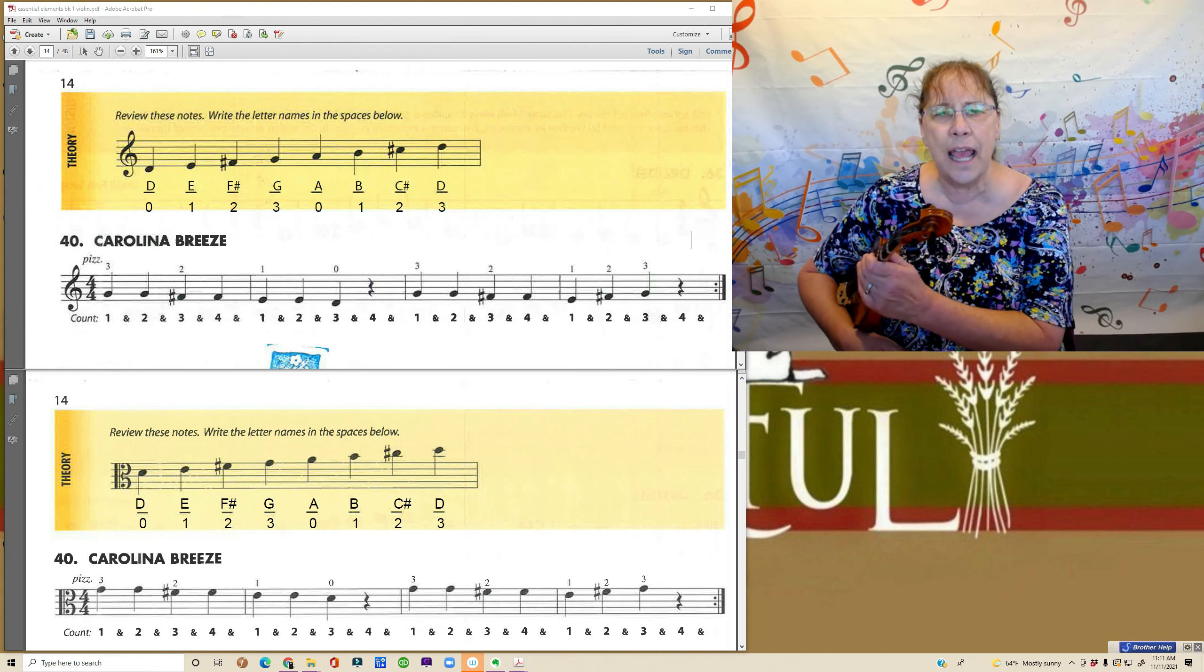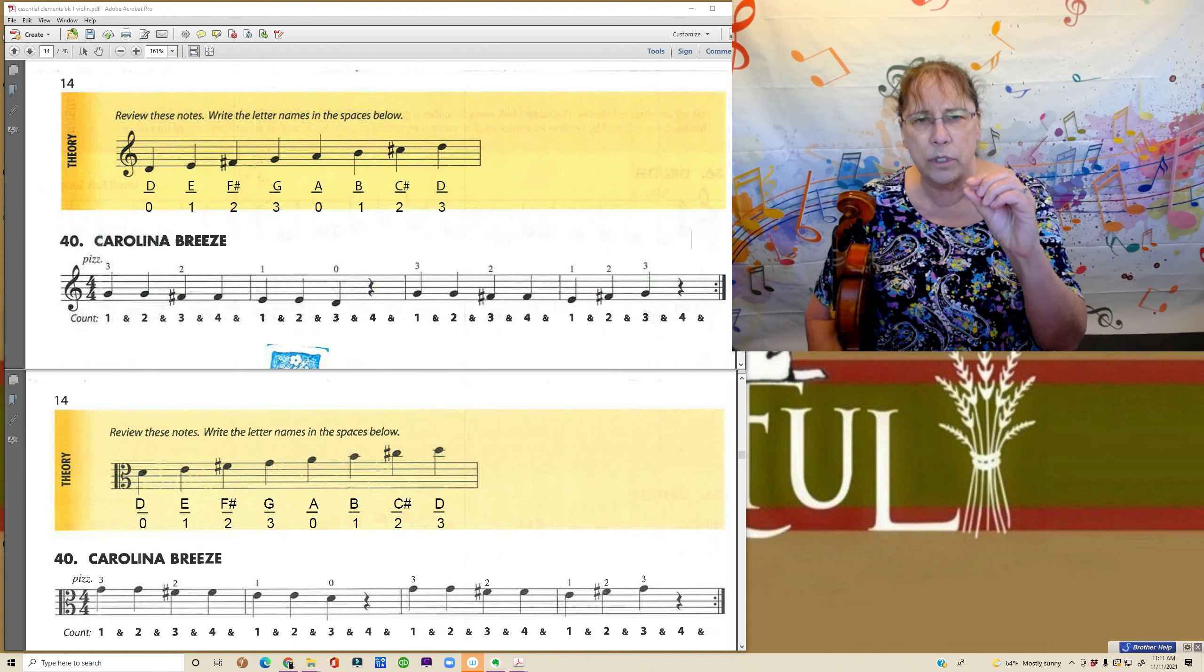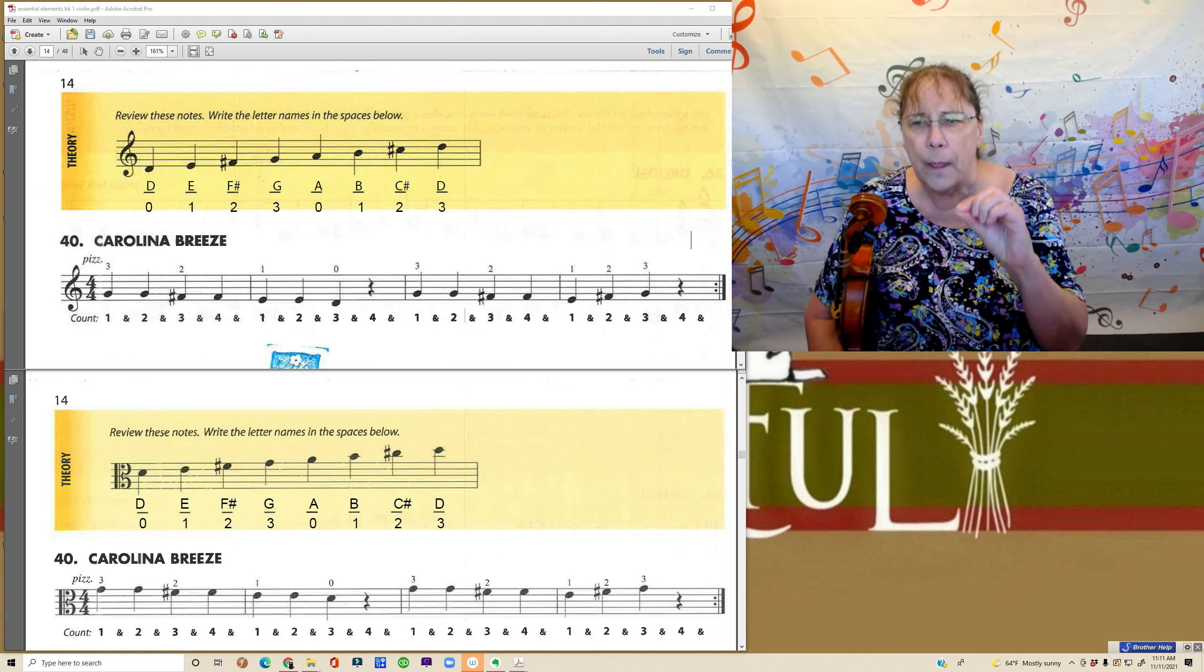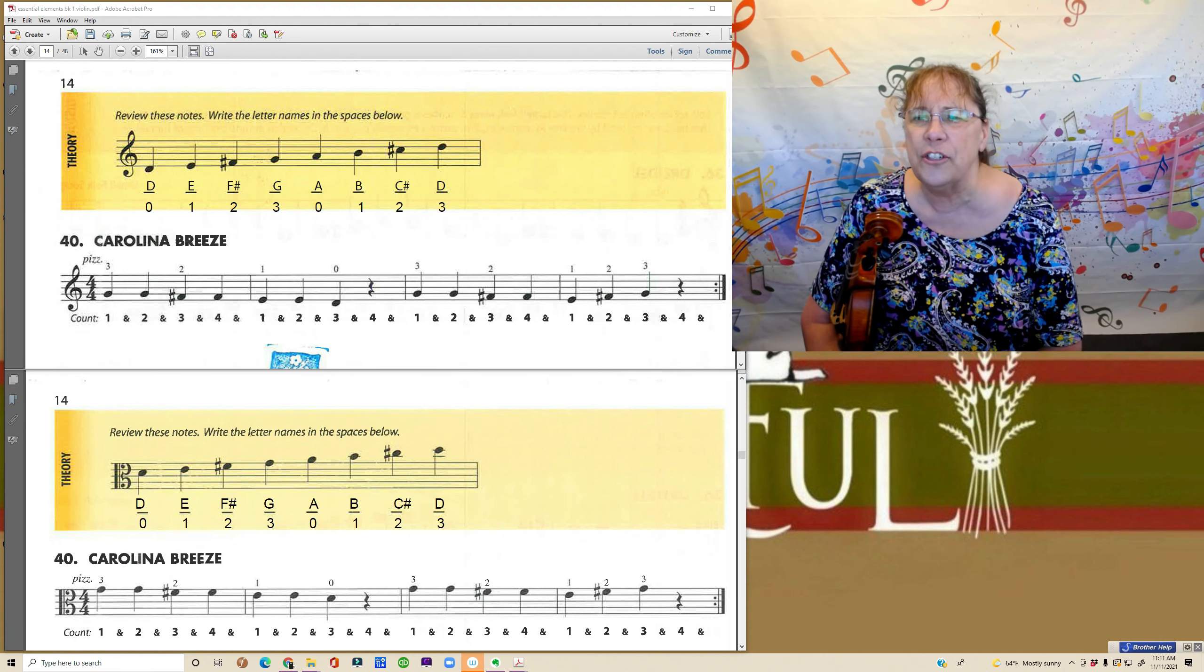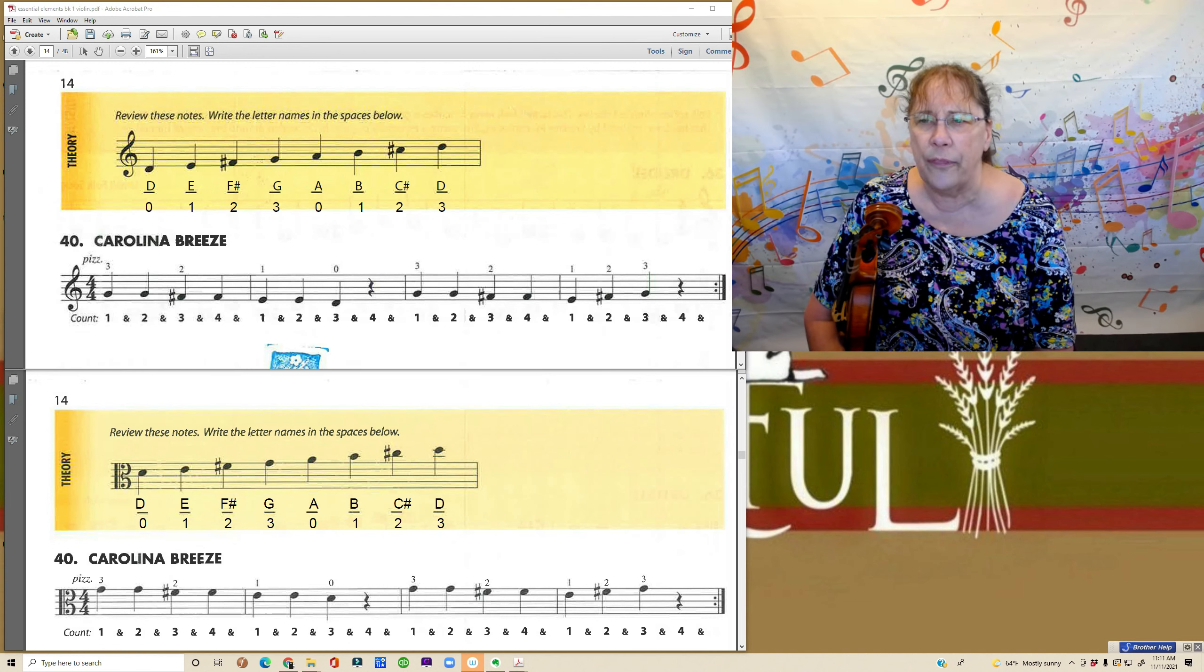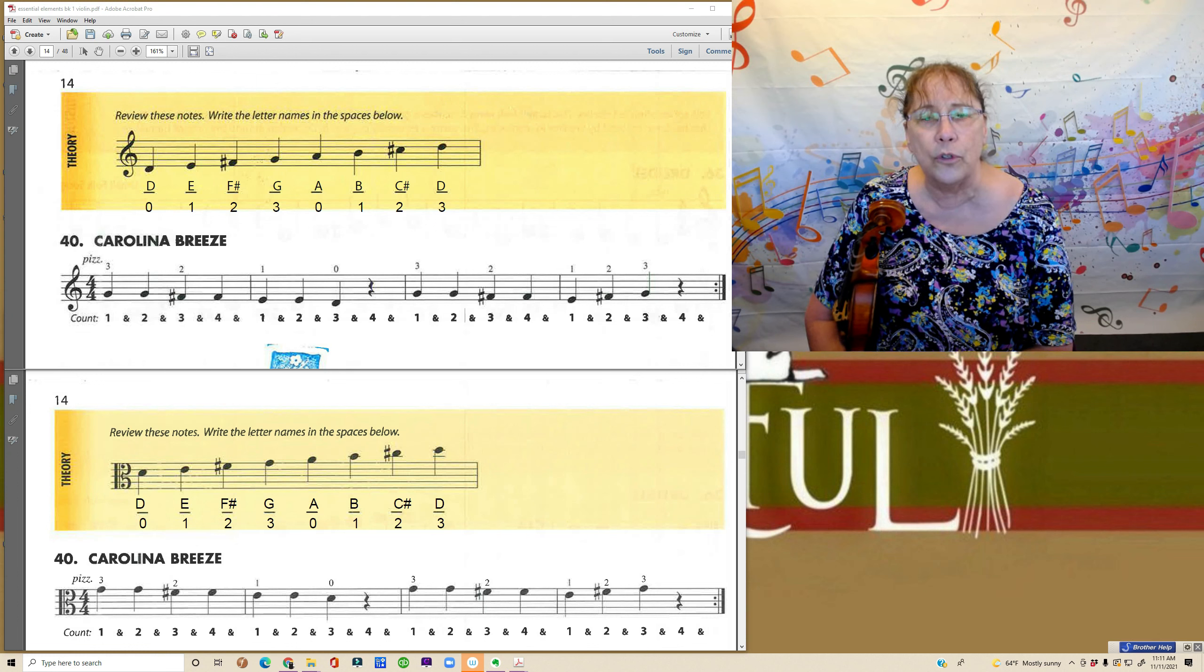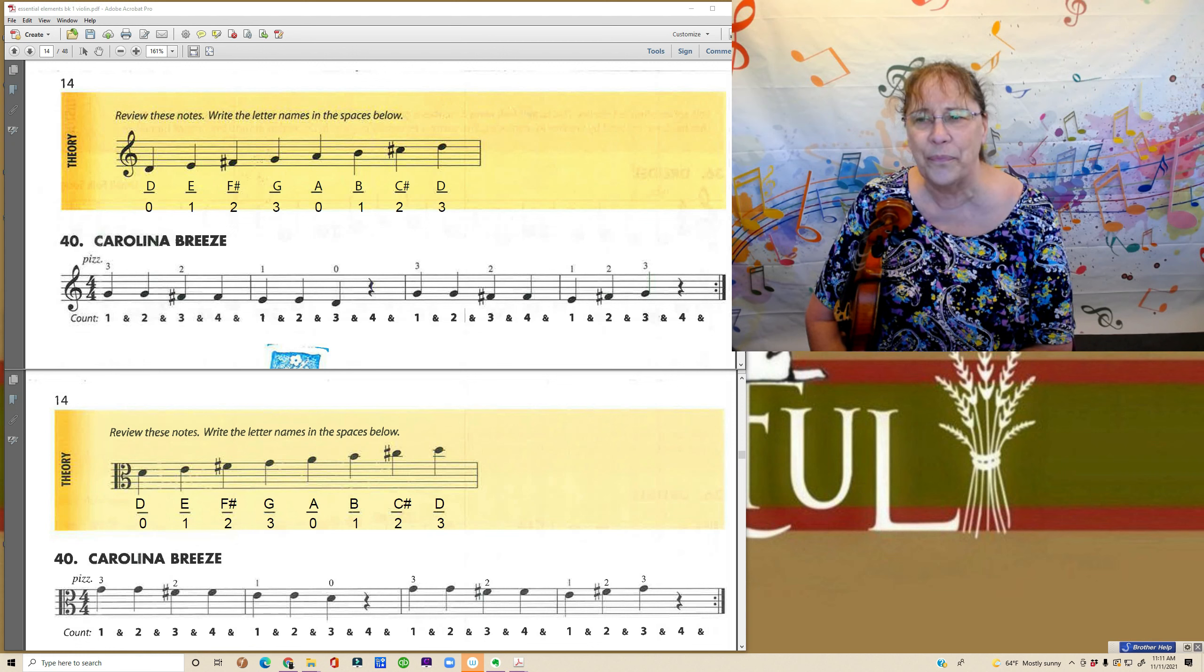So this is the day where, remember when they used to put names of the notes inside the little note head, inside the round part? Those are going away today. So look at the top of page 14. The part in yellow at the top are the names of all of the notes on our D string and our A string, all the notes we've learned this far.